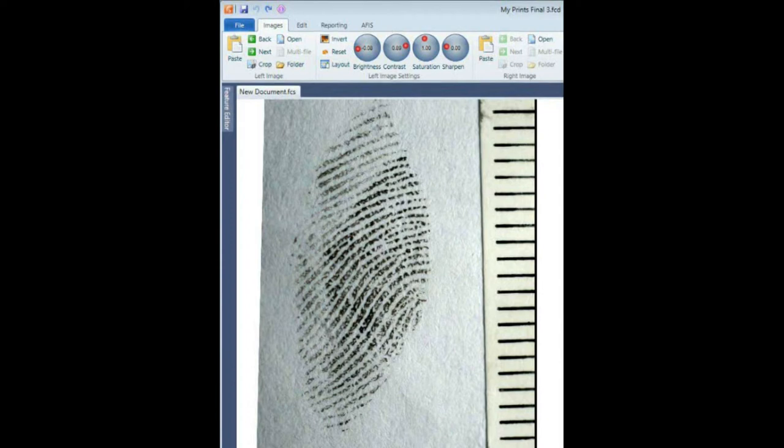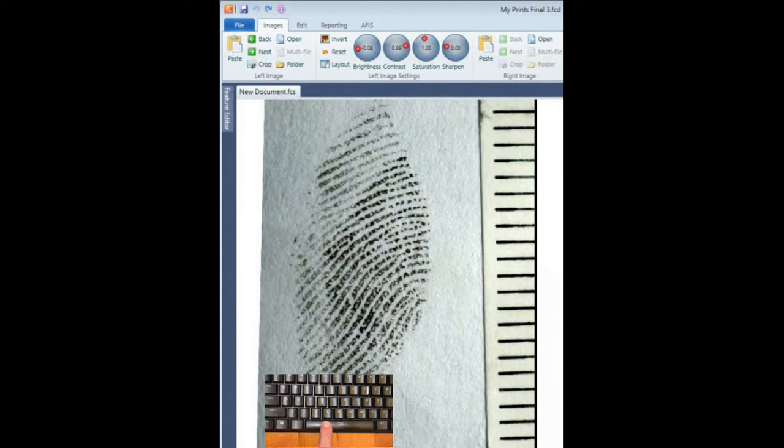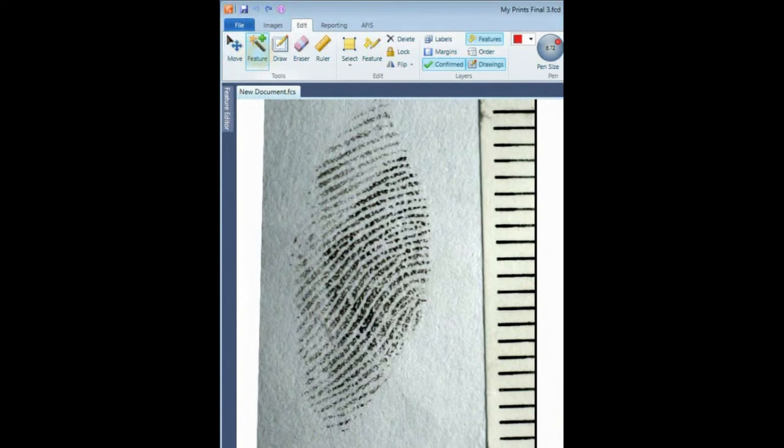There are two ways to place a mark on a feature. The easiest and quickest is to press and hold down the spacebar and left click the mouse to place the mark. The other method is to select Feature under the Edit tab and left click to place the mark. I prefer the spacebar method.